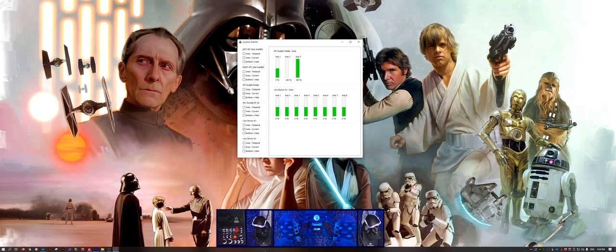Welcome back to another Joystick Gremlin tutorial. Today we're going to talk about merging axes. The most notable use case for this is merging two axes that don't have a center into one virtual axis that does have a center.